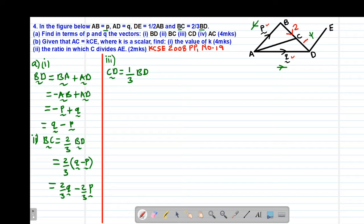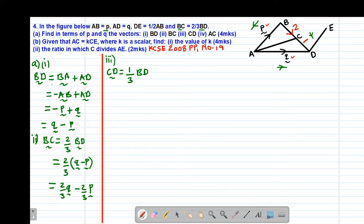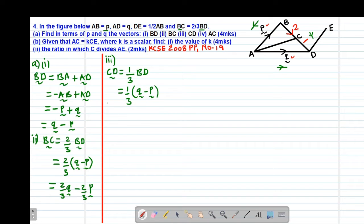So the ratio of CD is one over the total ratio of three of vector BD. We already have vector BD from A Roman 1, so substituting: CD equals one-third of (Q minus P), which gives us one-third Q minus one-third P.